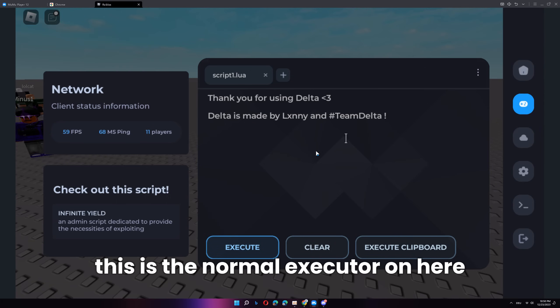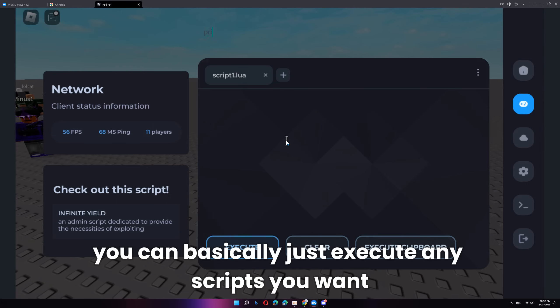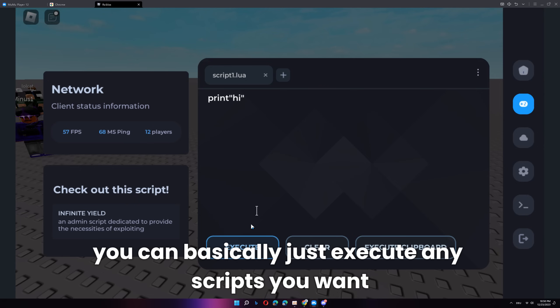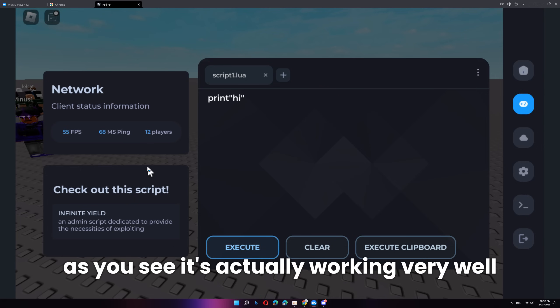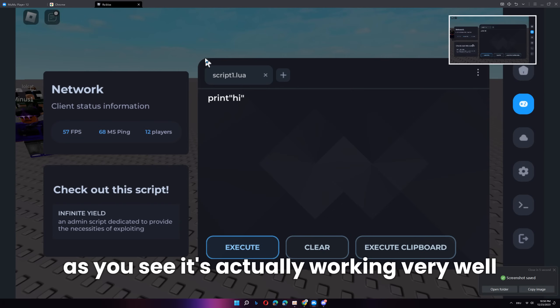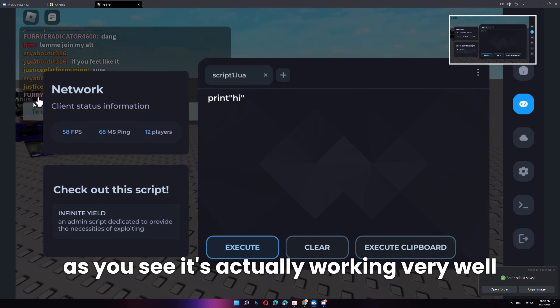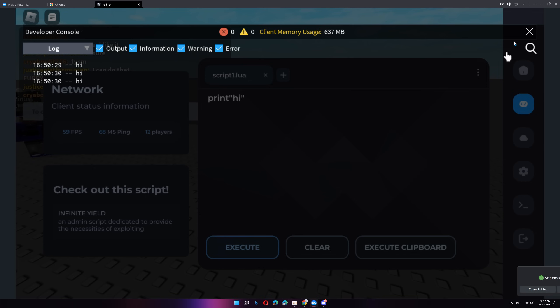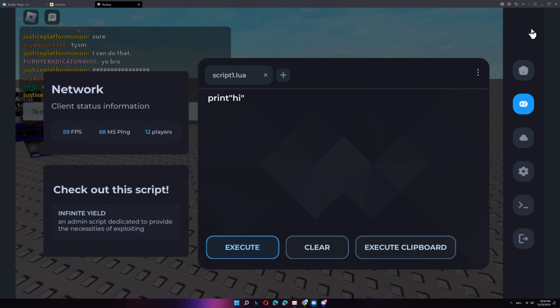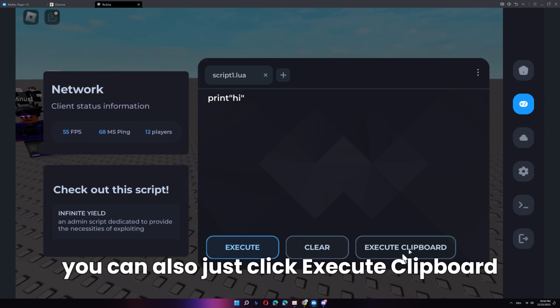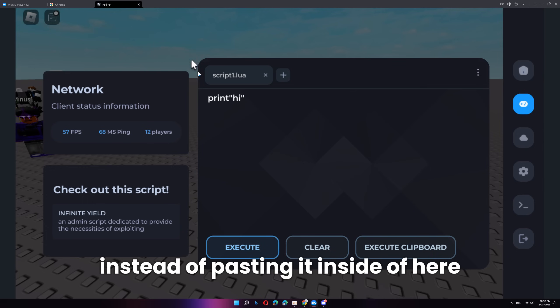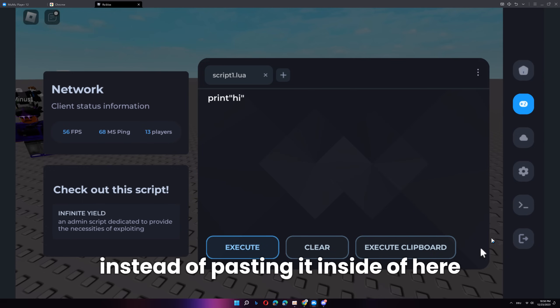First of all, this is the normal executor. On here, you can basically just execute any scripts you want. As you see, it's actually working very well. If you have a script copied, you can also just click execute clipboard instead of pasting it inside of here.